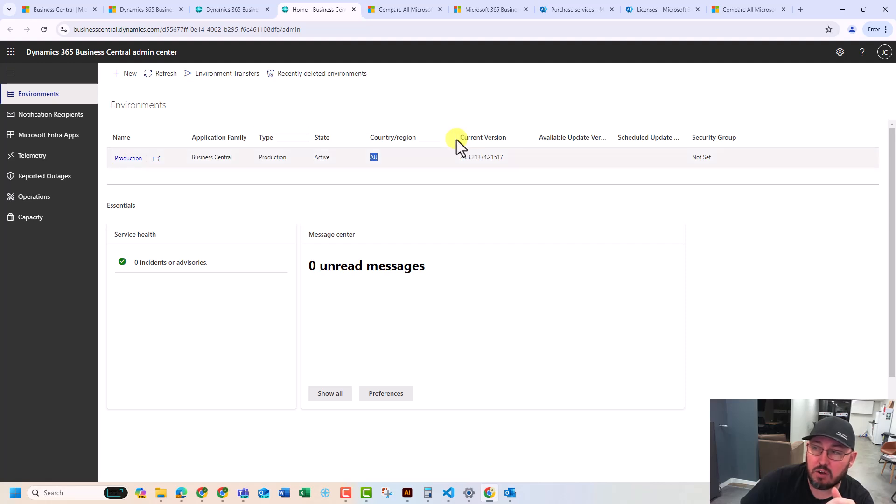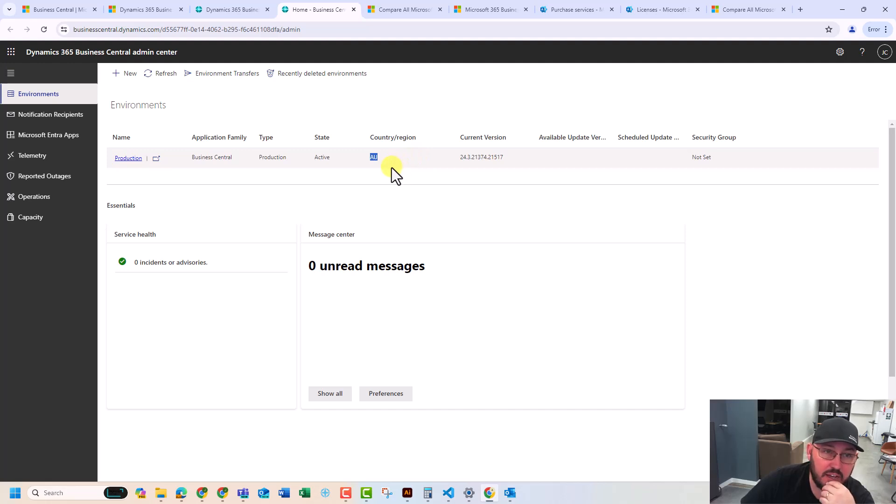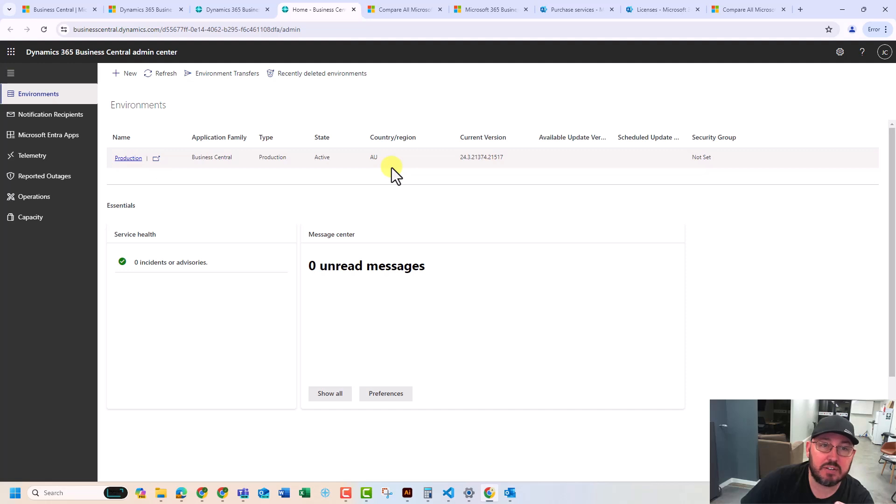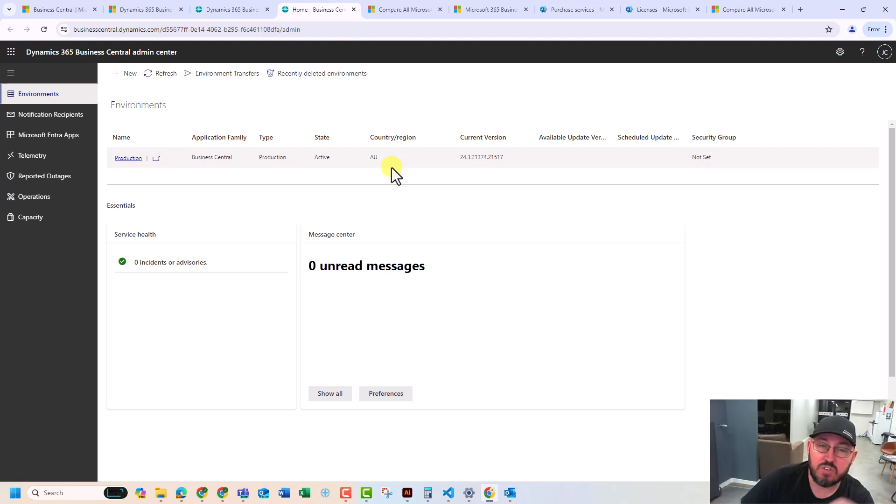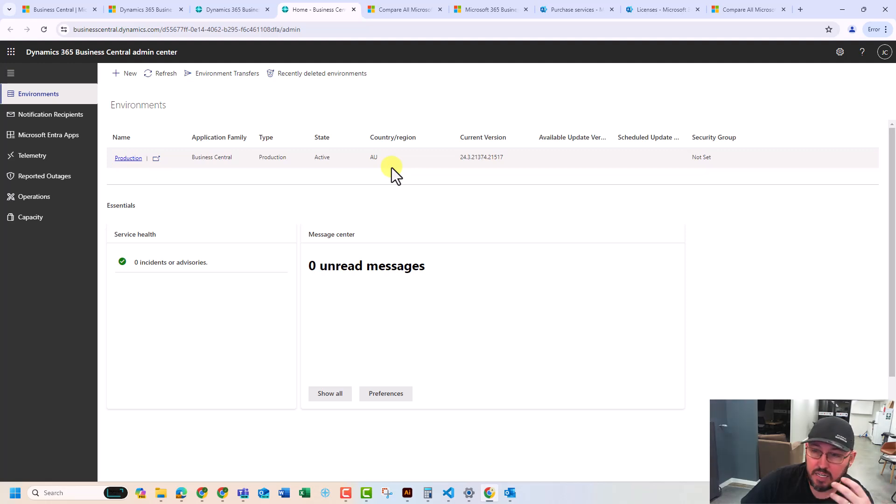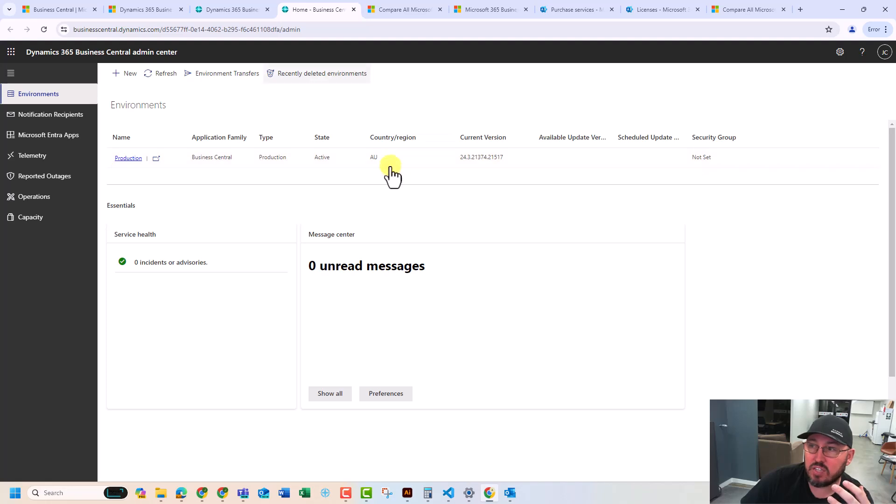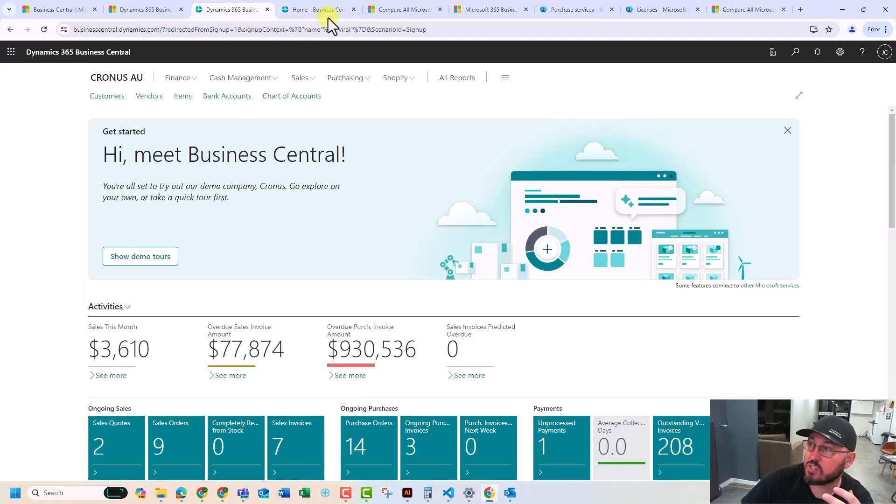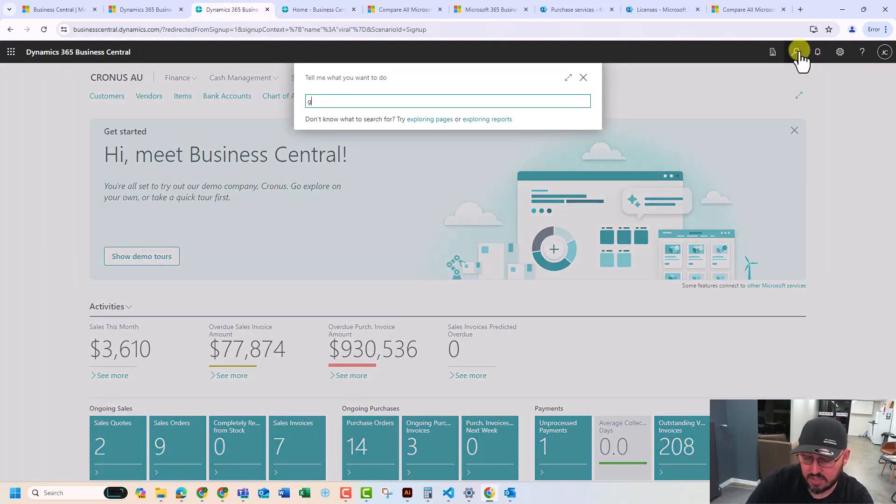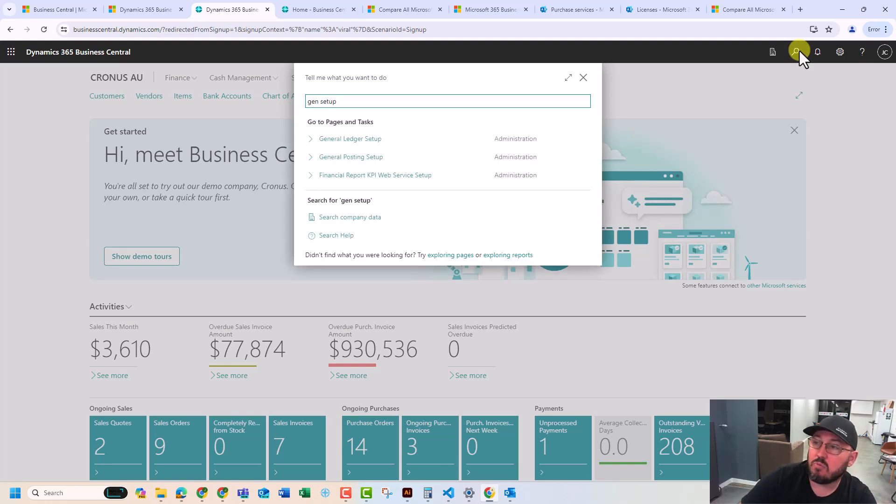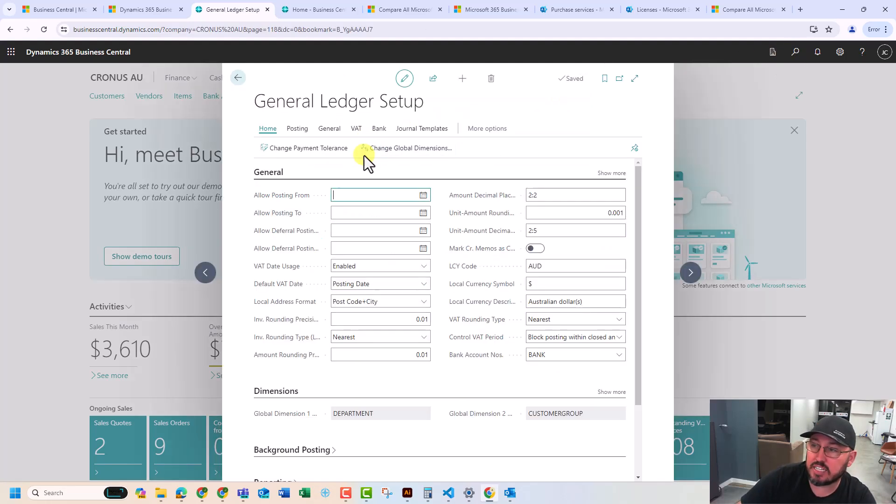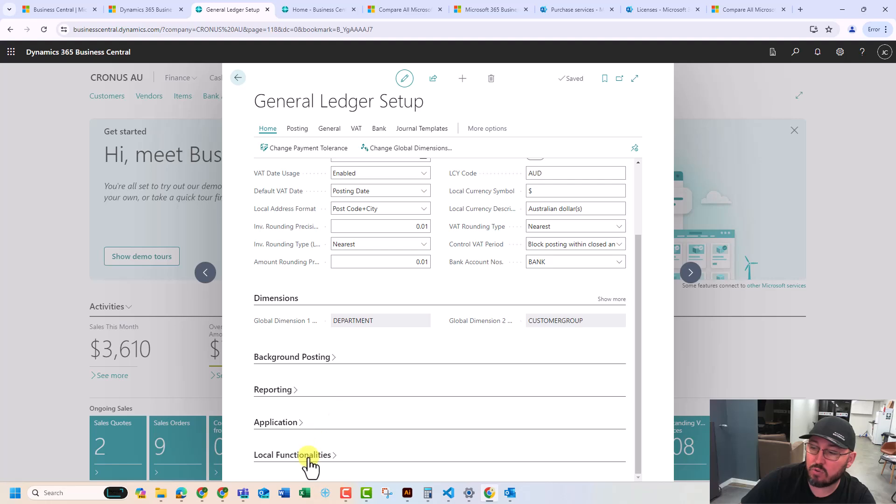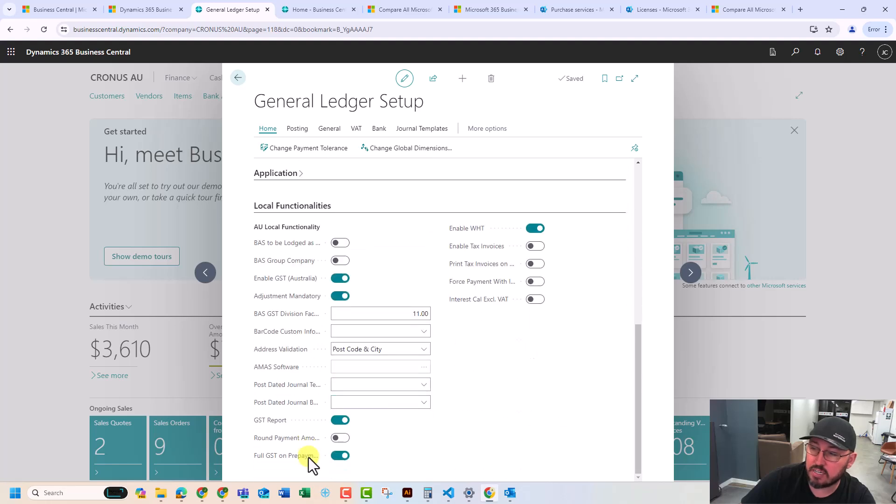So most countries have their own version of Business Central that actually deploys, and if you've got that wrong, you can actually delete the environment, create a new environment in your particular country. The big difference there that we're talking about here internationally is the international accounting standards versus United States tax standards and versus rest of the world. And so, the other thing to that is localization by country. So in Australia, we have the general ledger set up, we have specific settings which relate to Australia down on local functionalities here. So that's built it.